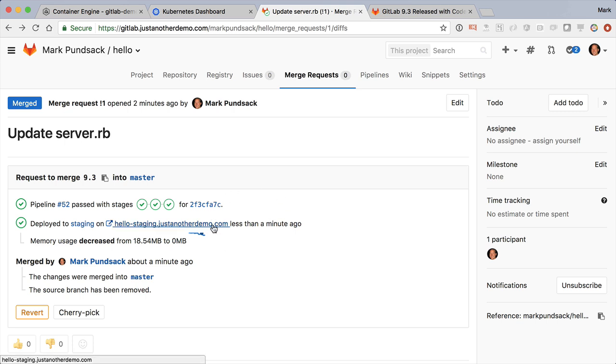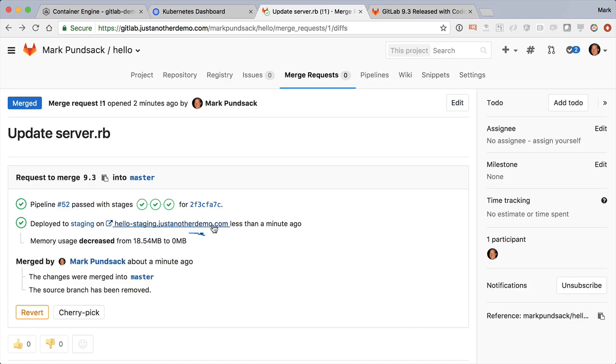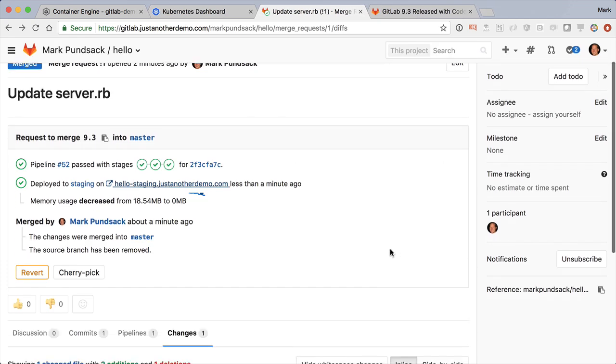In GitLab 9.2, we introduced app performance feedback right on the merge request, and in 9.3, we even made it better, telling you how much your memory usage changed before and after the merge request was deployed.